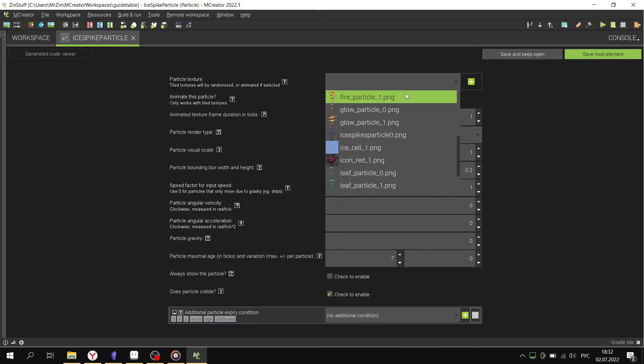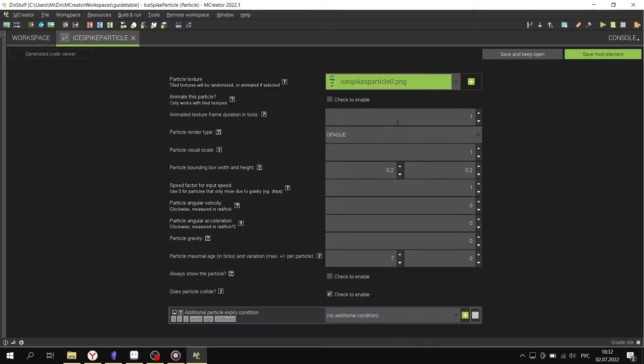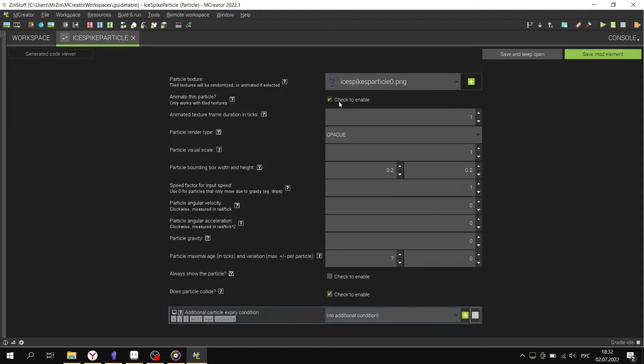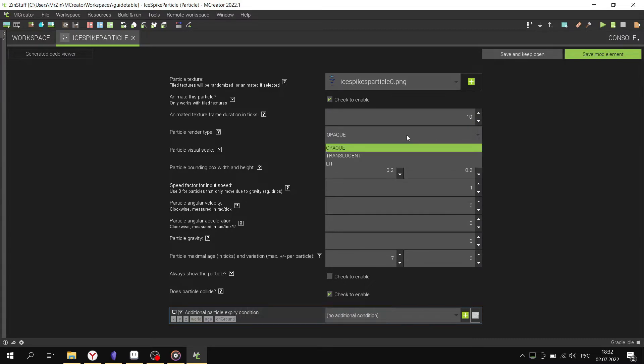If you have an animated particle, then click here. Next, let's go through all the points. Animate frame controls how fast the frame will change. One second is 20 ticks.